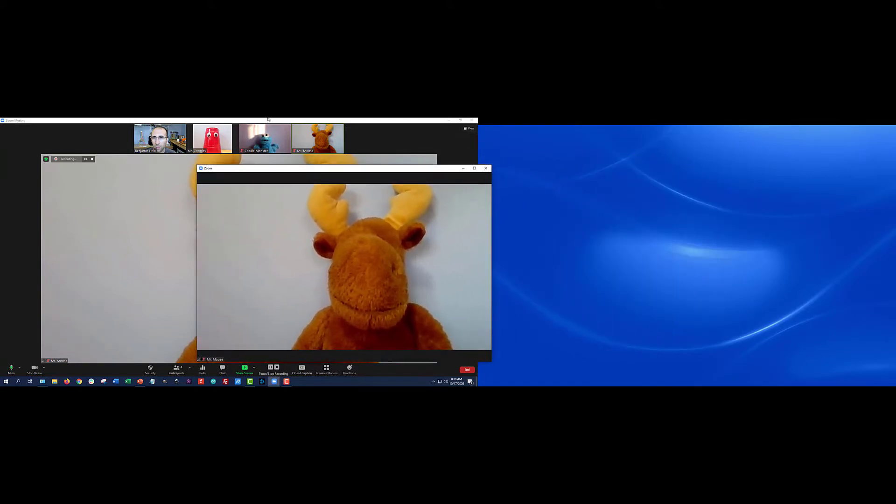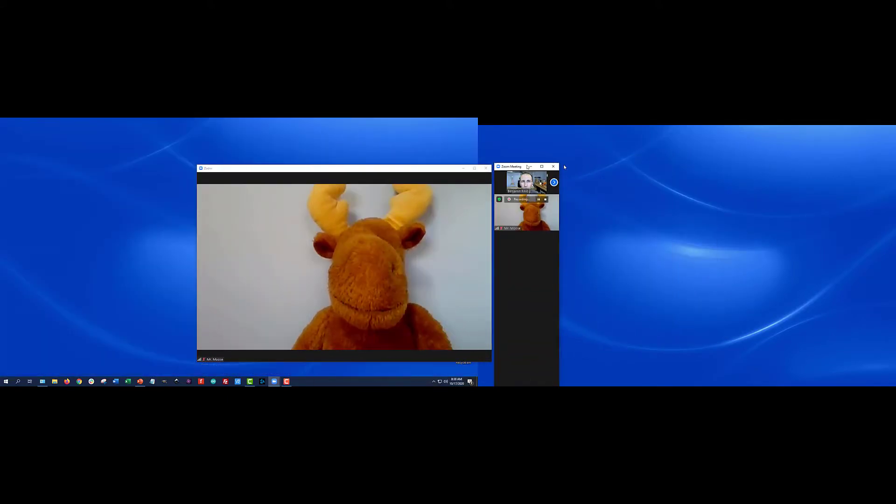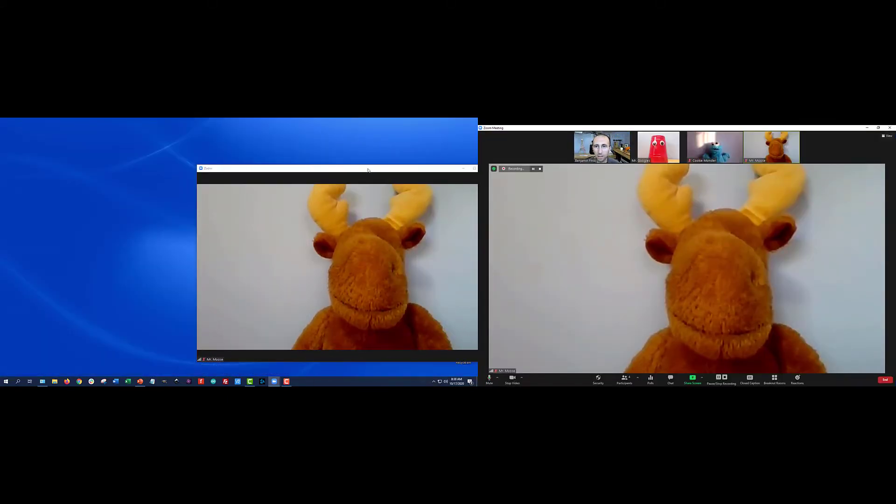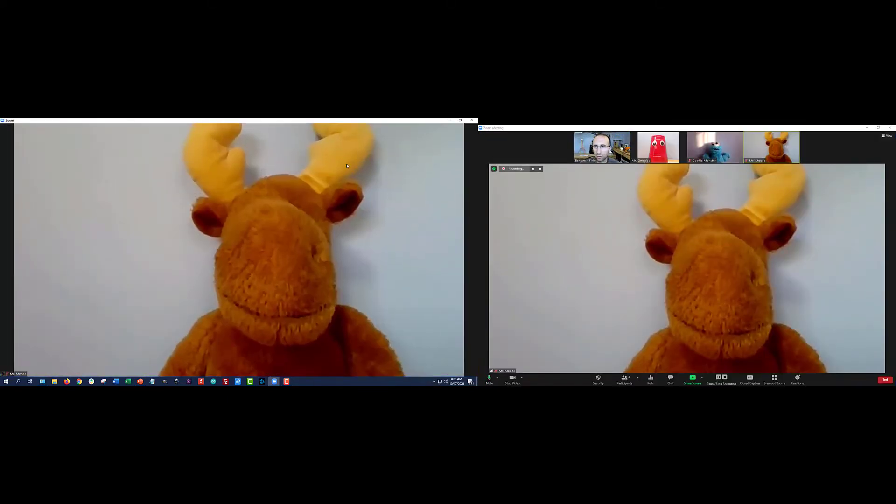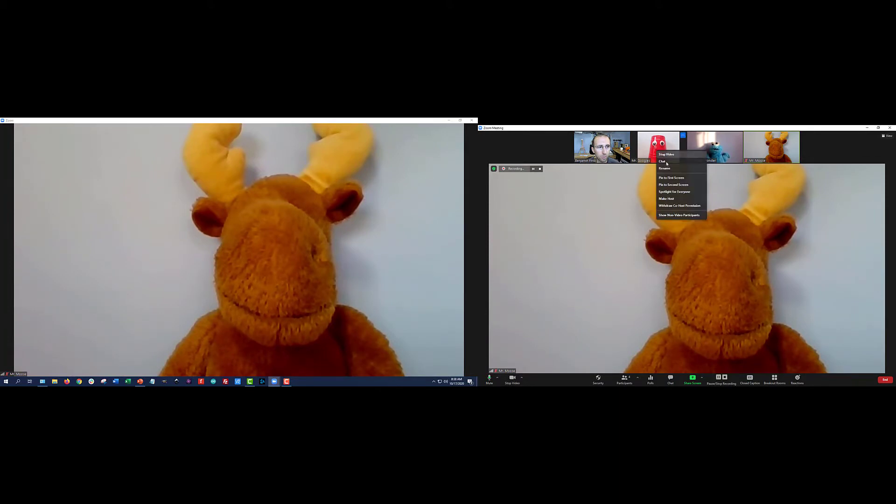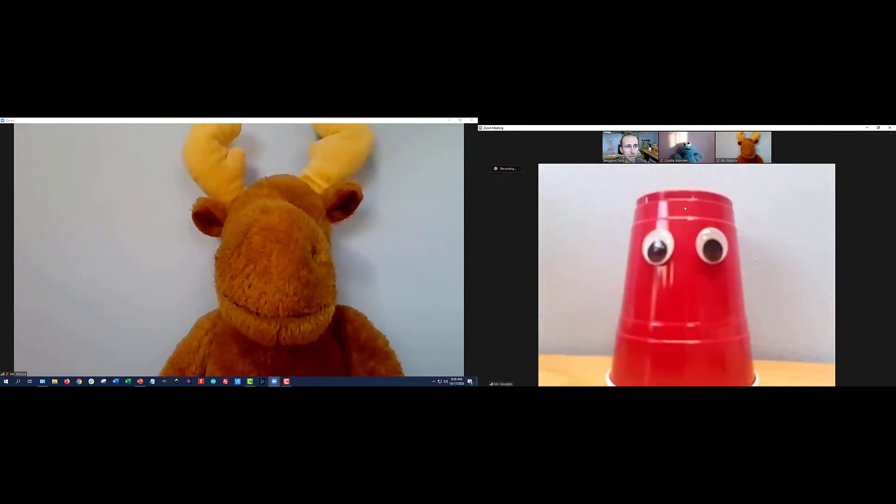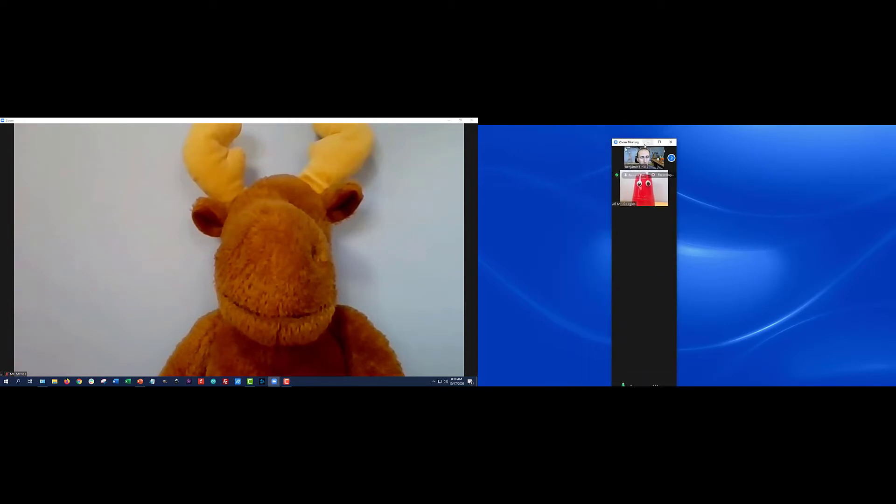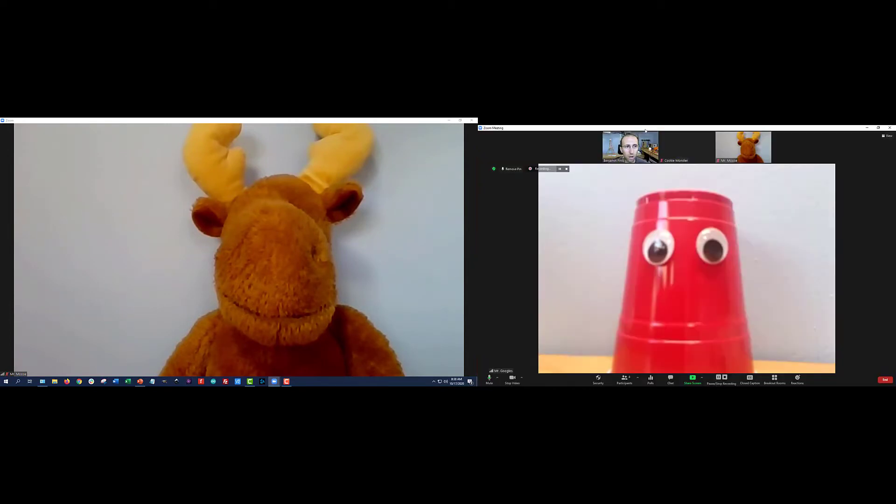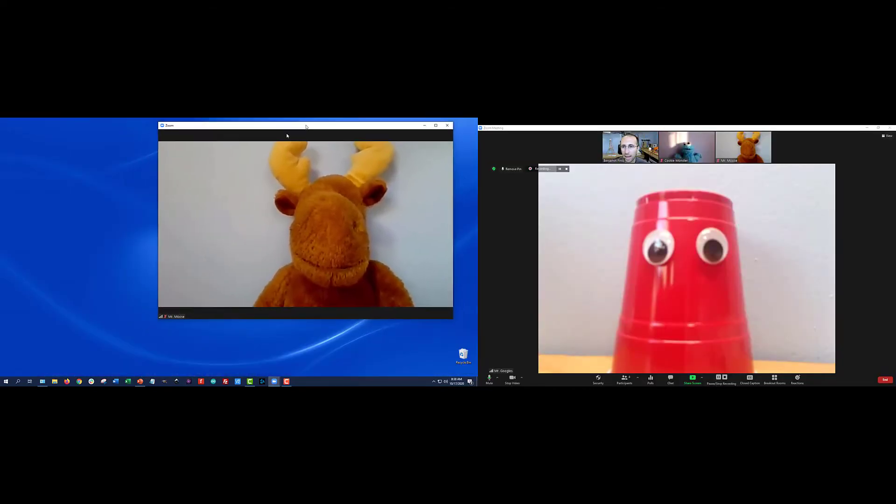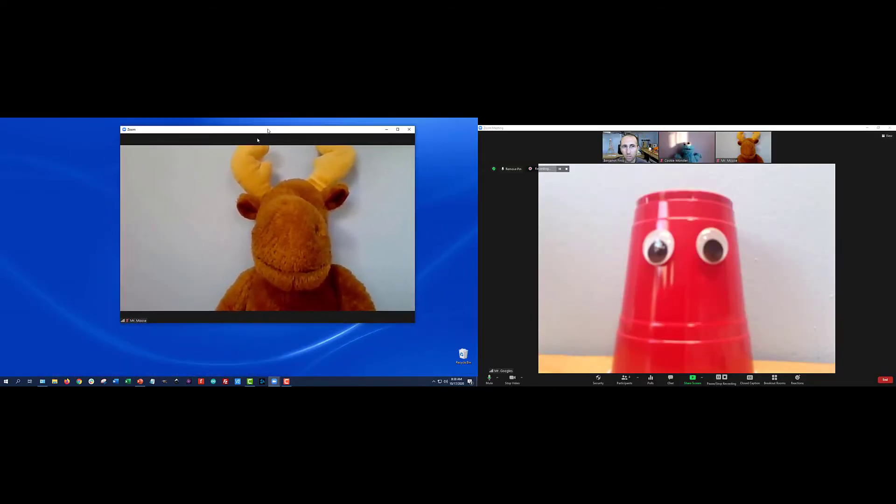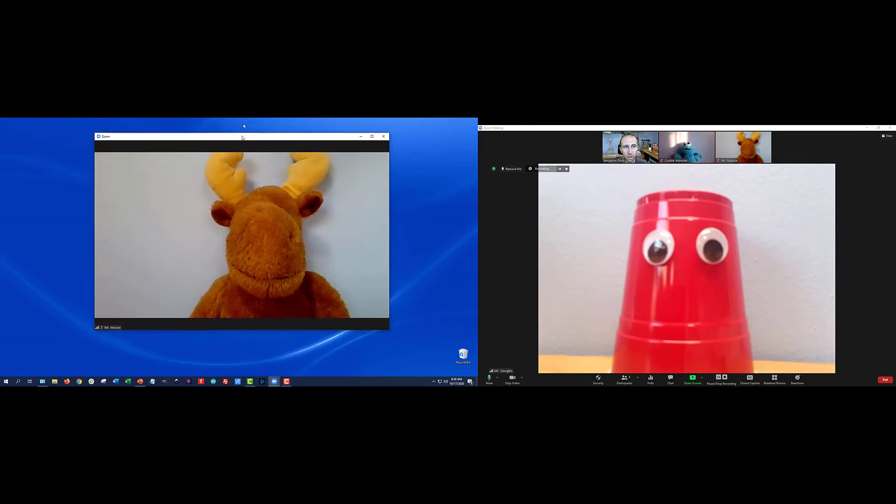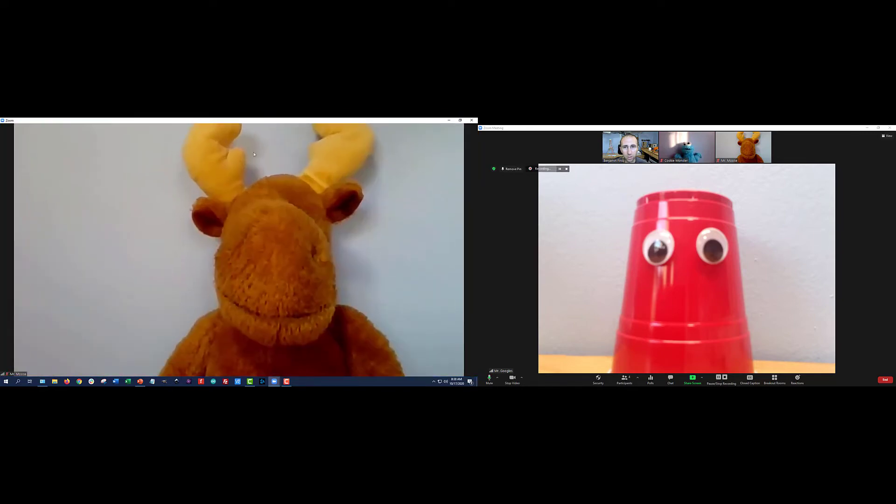But if I swap these windows, you'll see that it's not actually the physical monitor. It's the Zoom window that it considers first and second. So now if I right click Mr. Googles again and select pin to first screen, I have him pinned over here on the right hand monitor. So again, Zoom is considering this window, whichever screen this is on to be the first screen. And this window, whichever screen this is on to be the second screen.